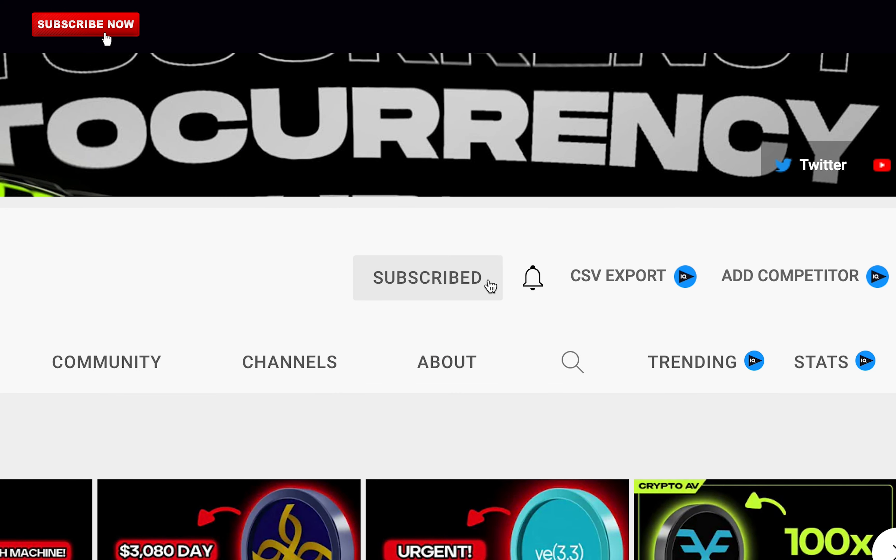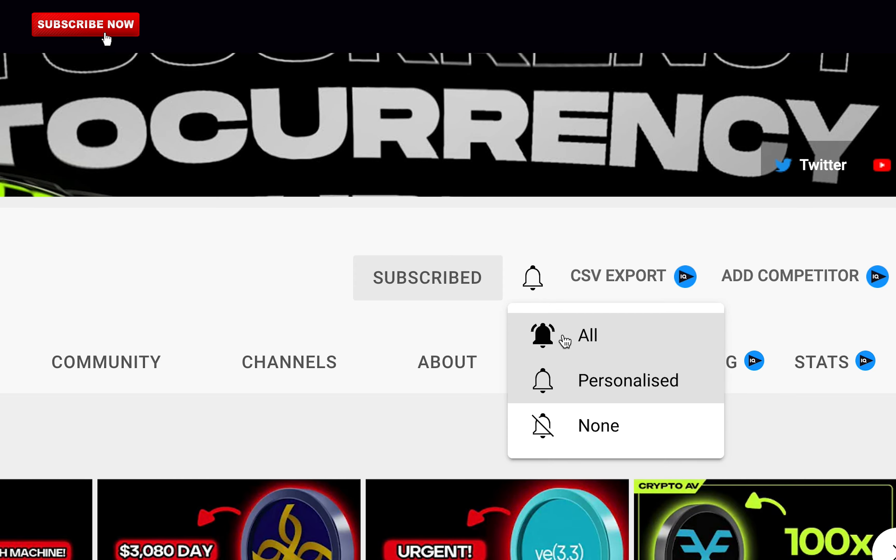Please subscribe and like this video to support the channel. In exchange, I promise a new video on DeFi every day. Thank you for your support. See you at the next one.